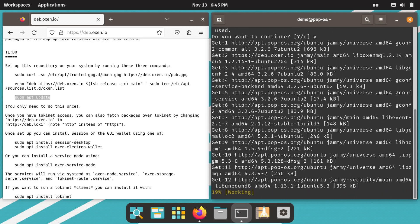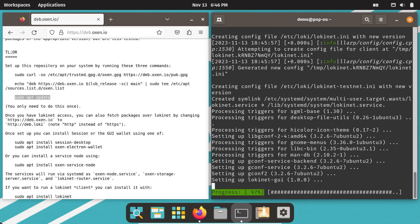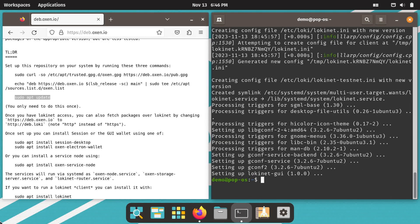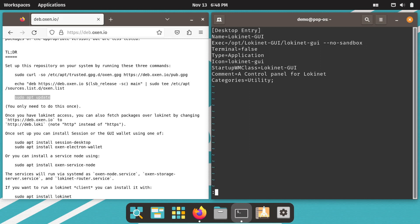Then install LokiNet with this command. Once the install completes, you'll need to make one edit to make LokiNet GUI work. Use your favorite text editor. Here I'm using the real man's editor, Vim. Edit the exec line and change from %U to --NoSandbox. Tap the escape key and then type colon WQ and hit the enter key to save the file.